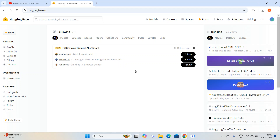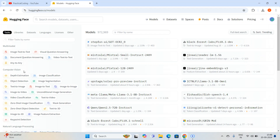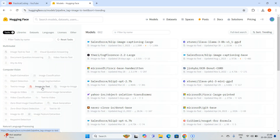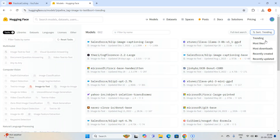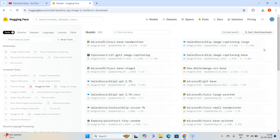Once you log into your Hugging Face account, this is the home page. If we click on Models, there are so many models available. We are going to select the computer vision model under image-to-text. We upload an image and based on the image it will give a caption or description. I'm going to sort by most downloads.